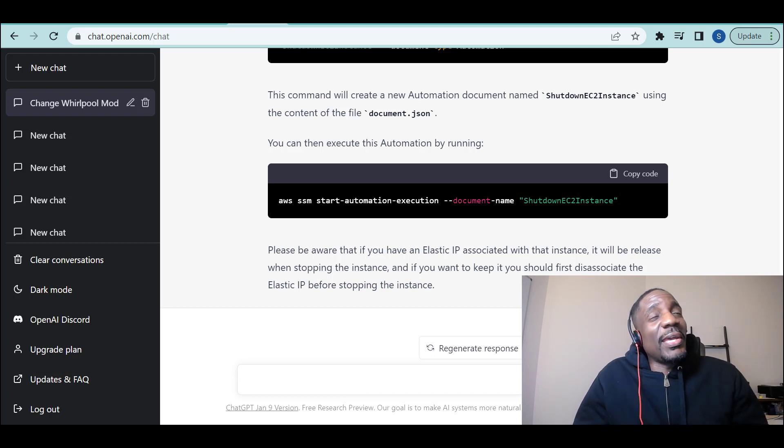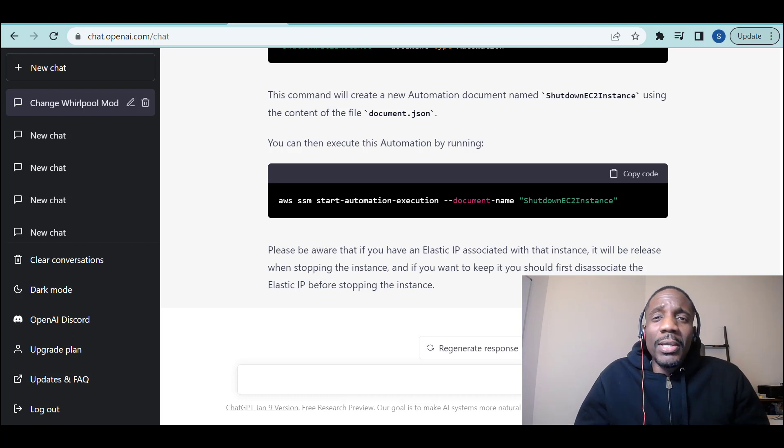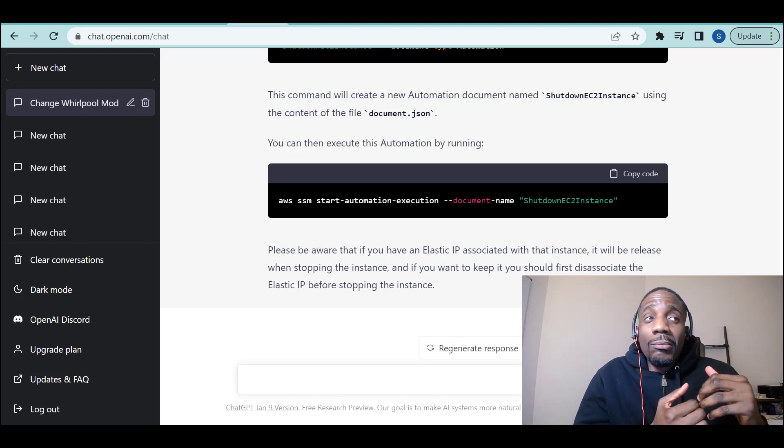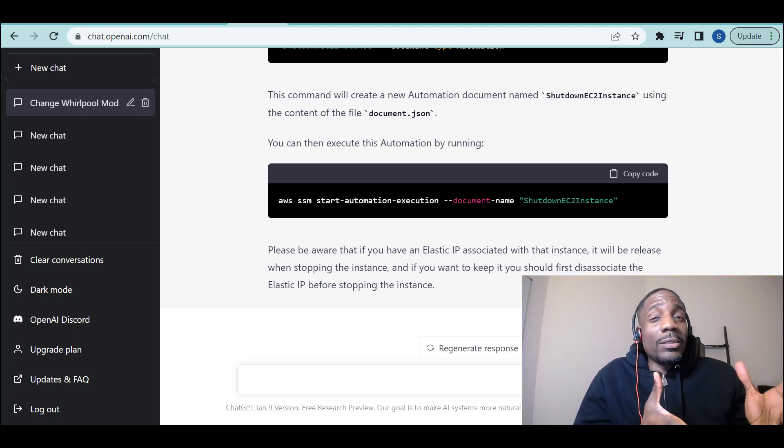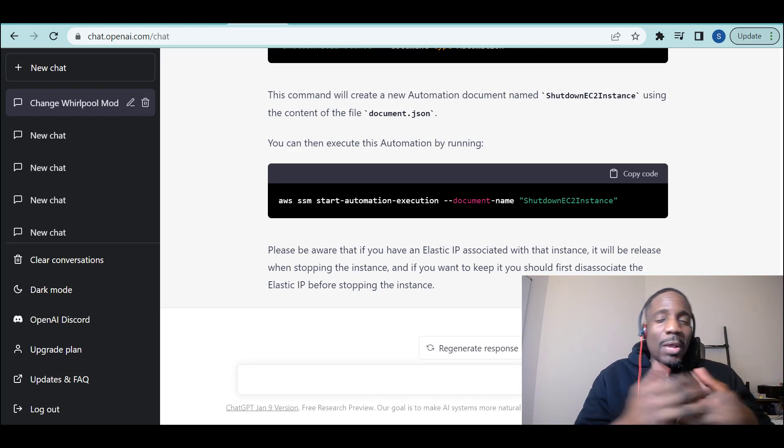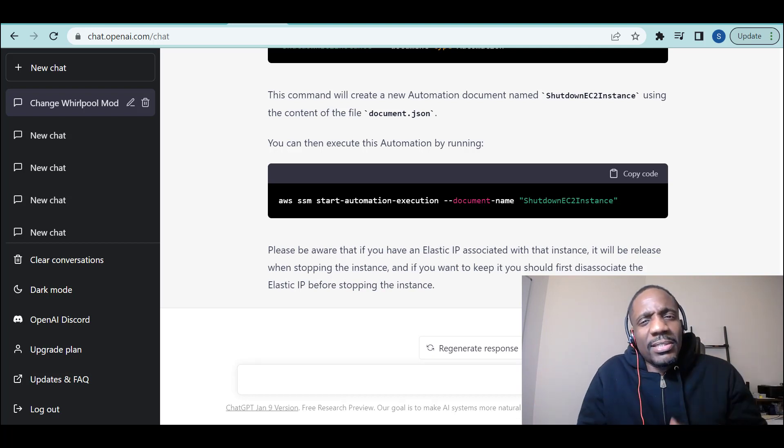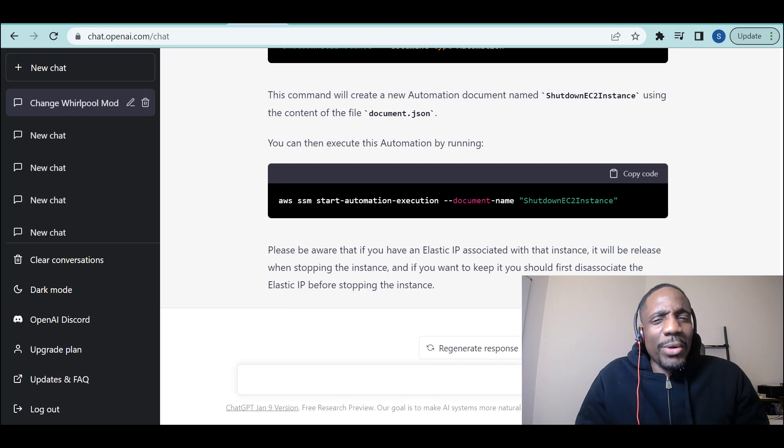Not everything in the medical industry has one right answer, right? So it gives you one answer, and you could talk to the AI and say, 'Oh, well, I don't agree. Maybe it's this.' Pretty amazing.